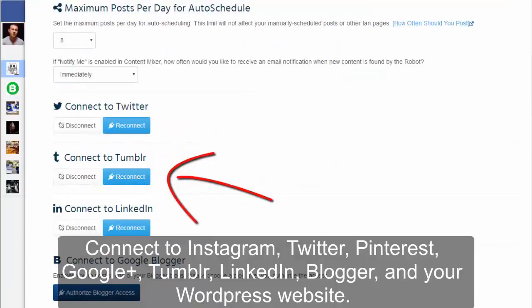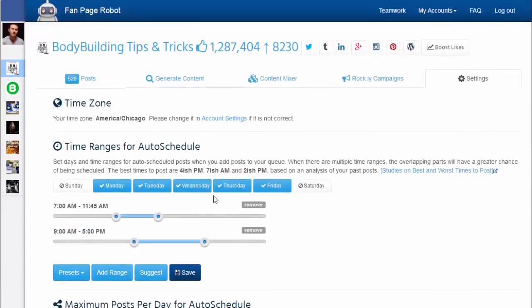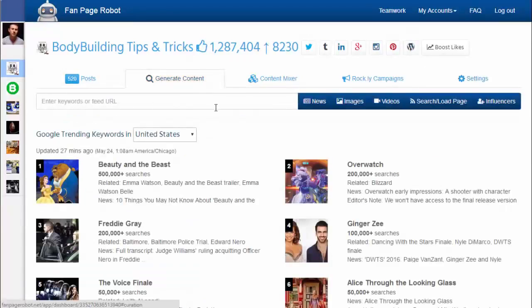You can also connect your Facebook fan page with your Blogger, WordPress website, and other social media accounts, allowing Fan Page Robot to post to all of them simultaneously. Then go to the Generate Content tab, where you'll find hourly and daily trending keywords from Google.